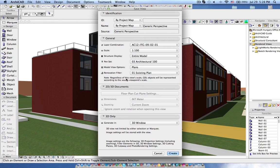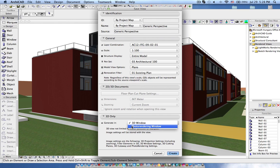But when you are saving the 3D view you have option called the 3D window and photo rendering window. So this is what I am going to use in order to generate the photo rendering or batch rendering in ArchiCAD.